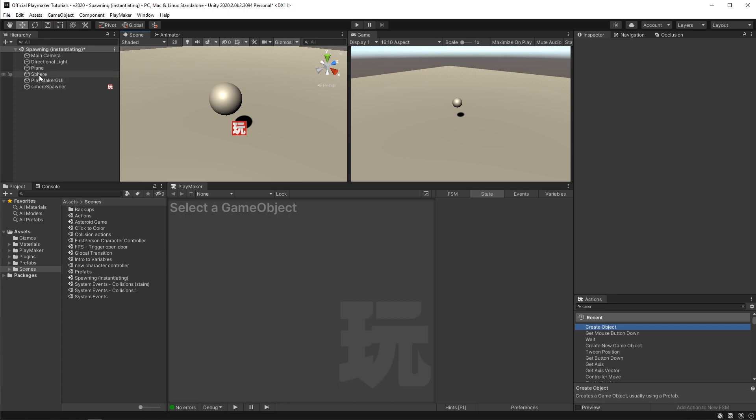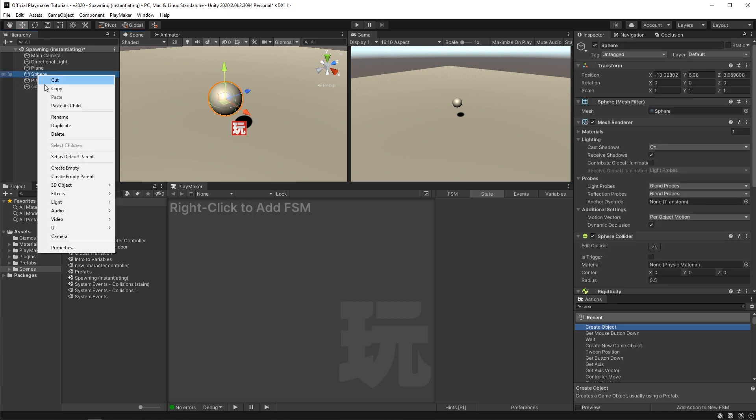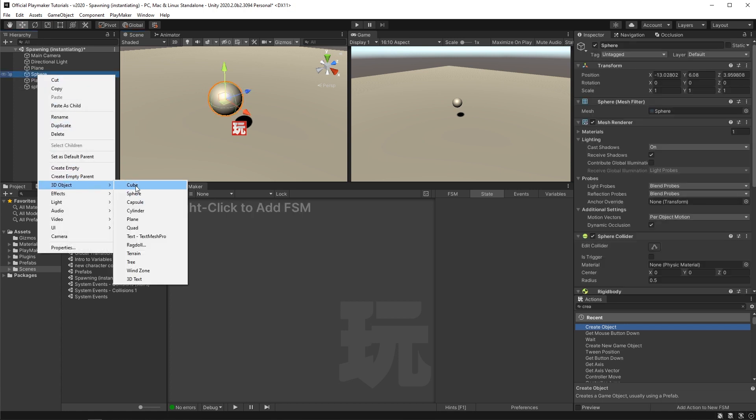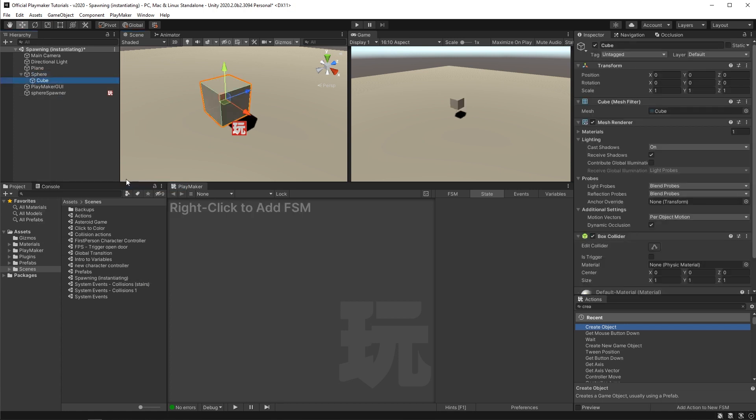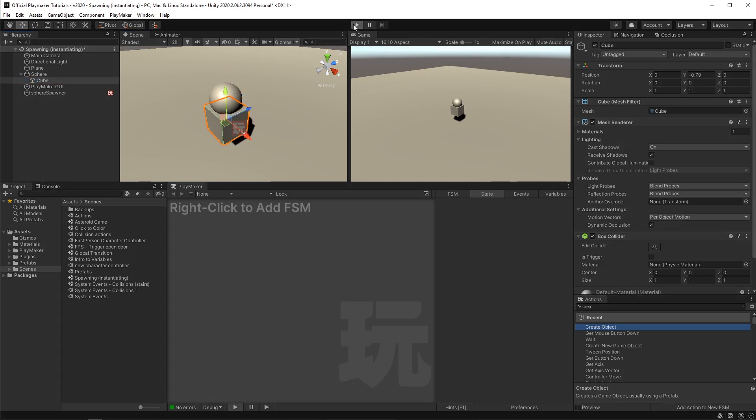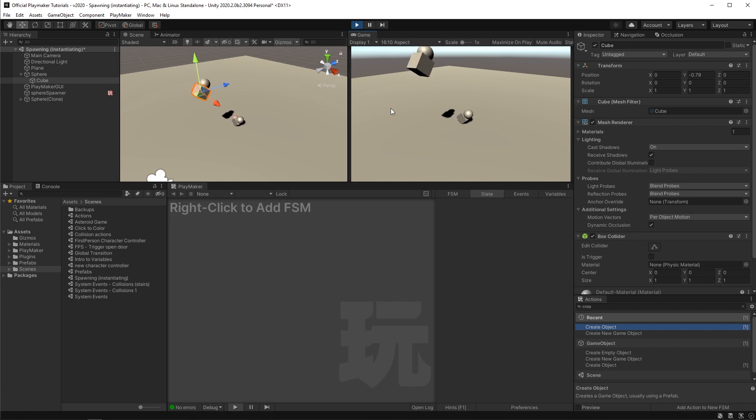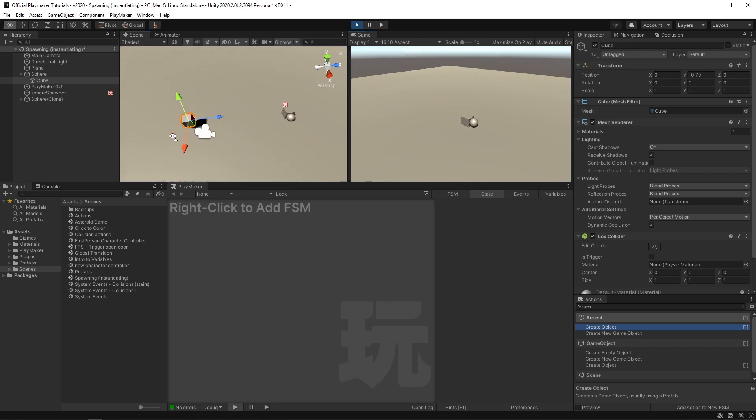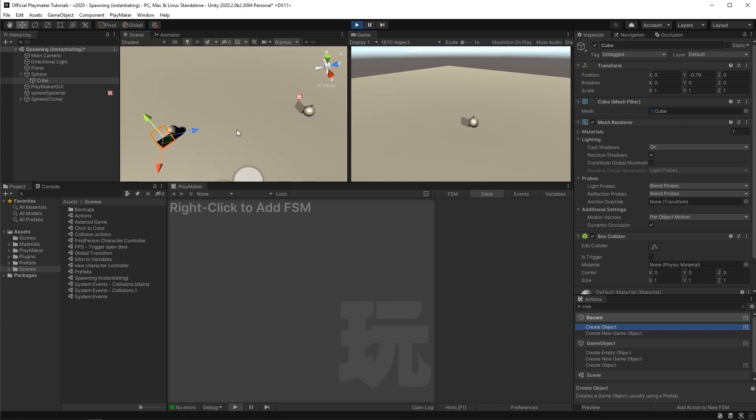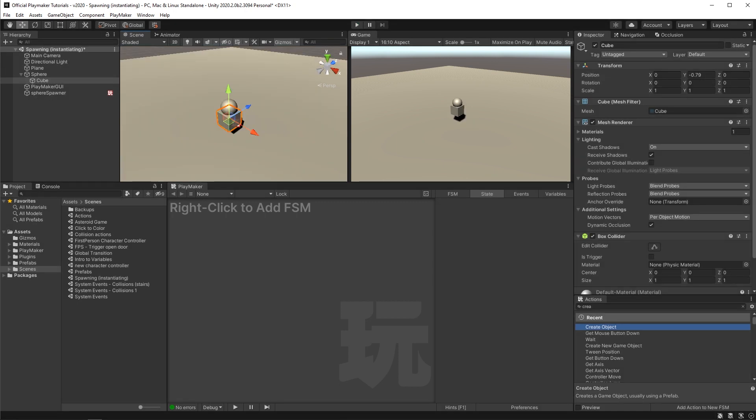Now if I make a cube a child of the sphere spawner and move it down like that and then run this again, you'll see that the instantiation now also includes the cube.